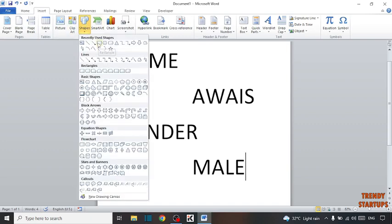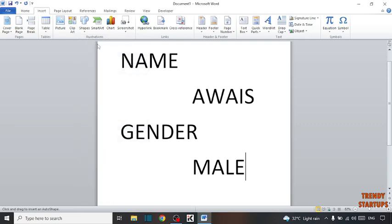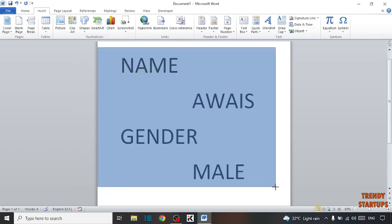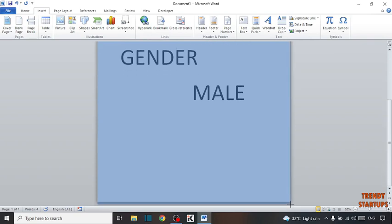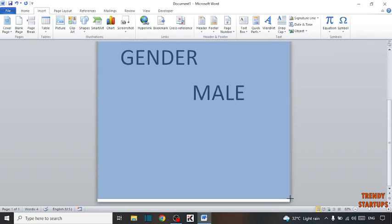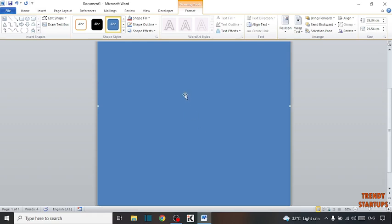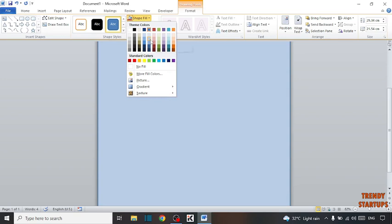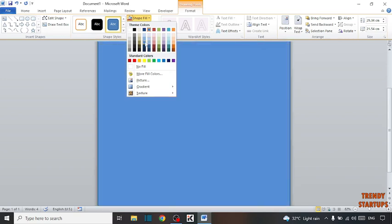Select this shape, then select the text. Now click on the Format tab — here you can see the option of Shape Fill. Click on Shape Fill and select the color which you want.